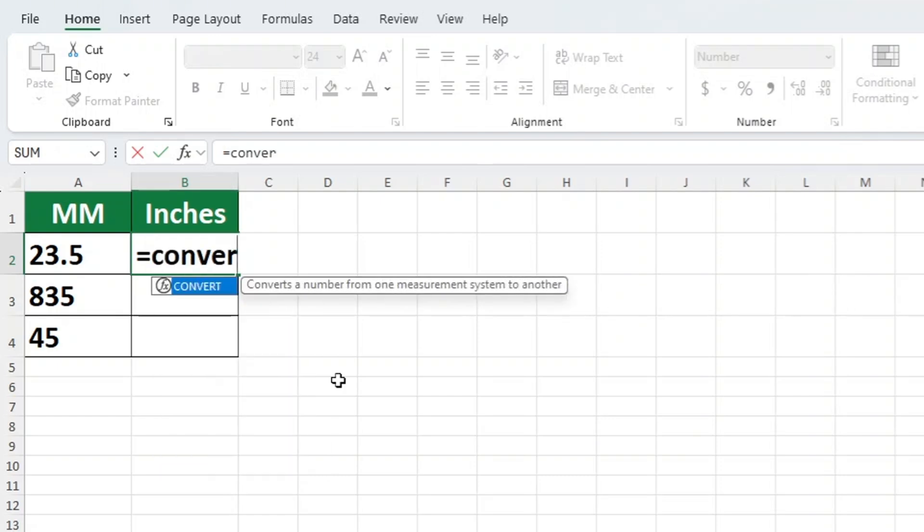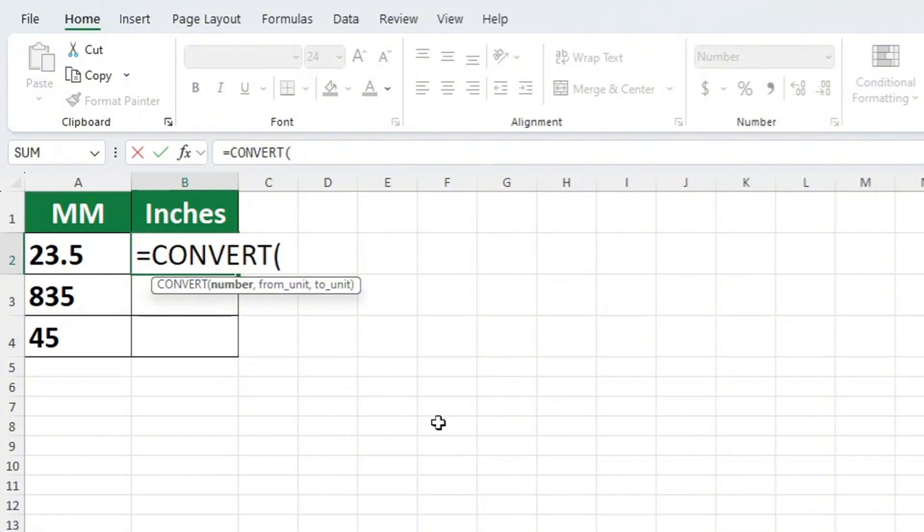Now type CONVERT and select it. Then click on the cell that contains the millimetres number we want to convert. In this case, it's cell A2.